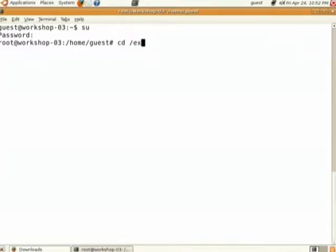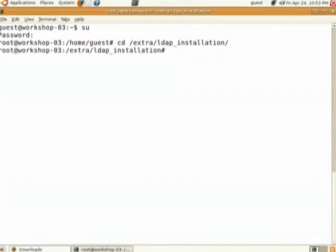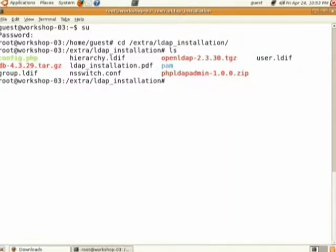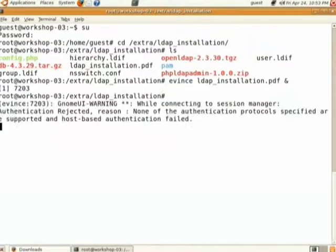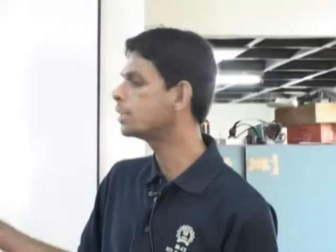Then go to the directory /extra/ldap_installation, do 'ls', and open the file called ldap_installation.pdf. You can open it using evince: 'evince ldap_installation.pdf &' and press Enter. This is for your convenience so you can follow the slides along with me.